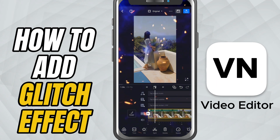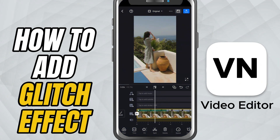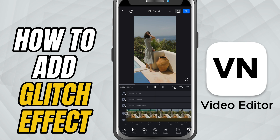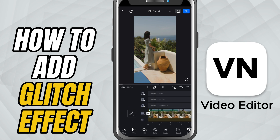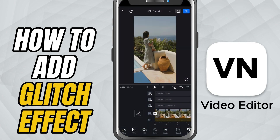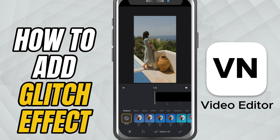Today I'll show you how to create a glitch effect — that cool digital distortion popular in music videos and tech edits. Start by tapping your video clip, then tap effects at the bottom, scroll down and you'll find the glitch section.